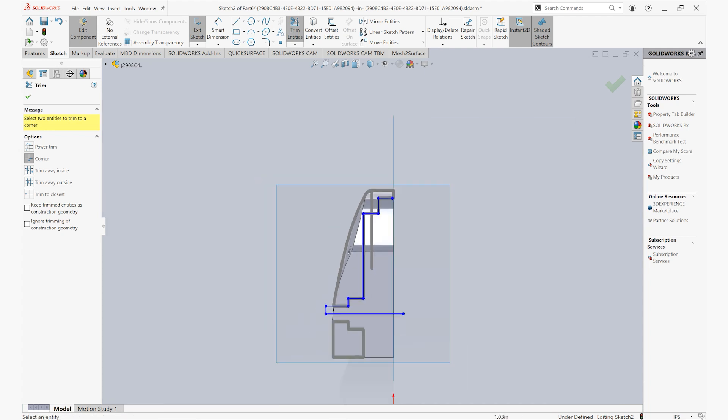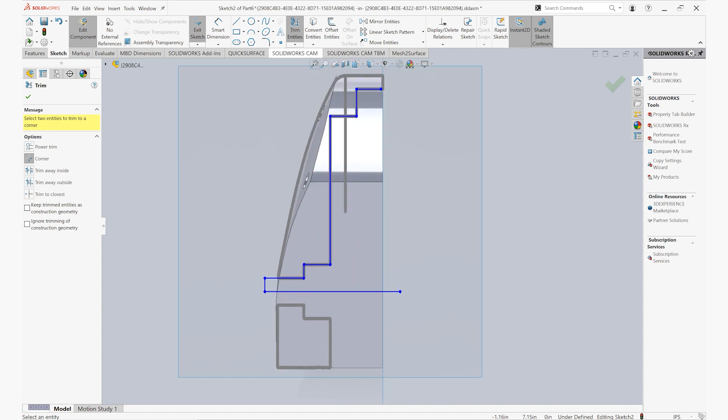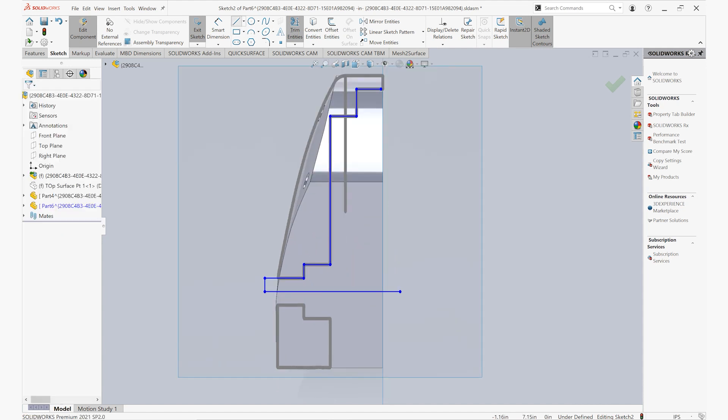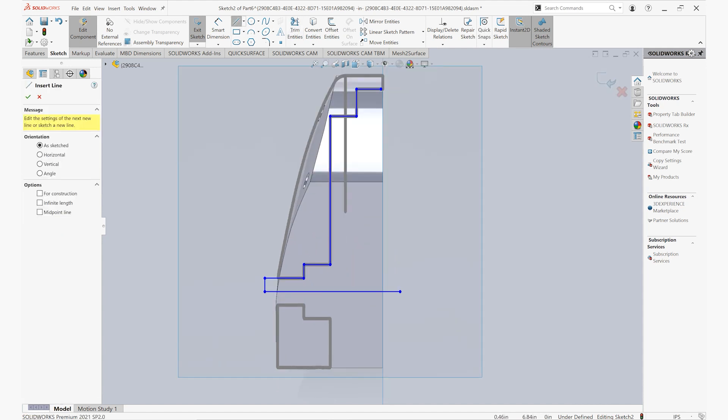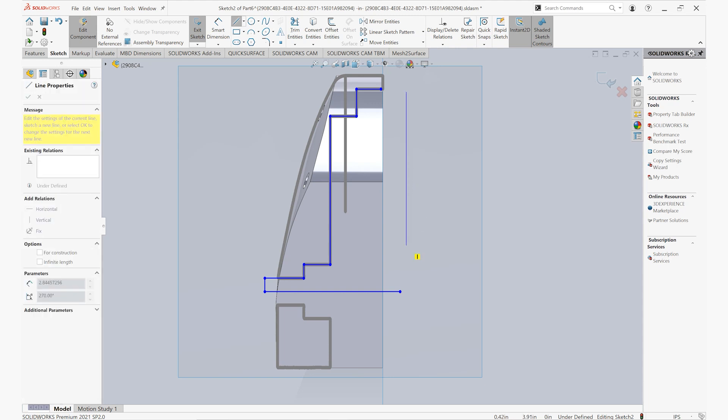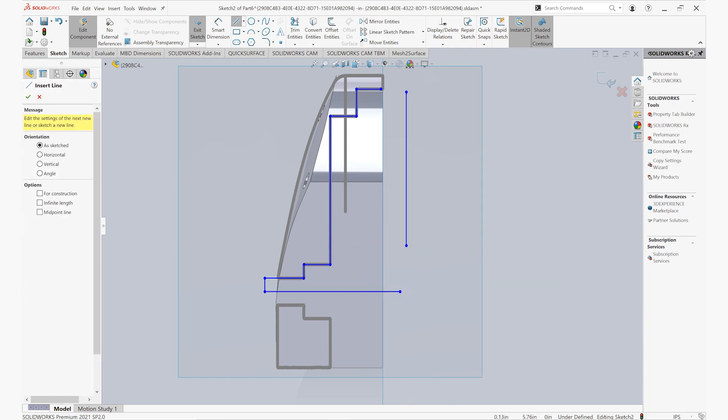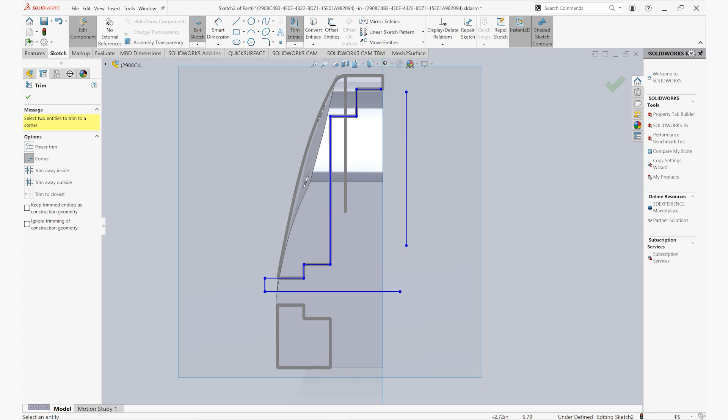So we'll again sketch everything out, trim everything together, get rid of any of the excess sketch lines that we don't need, and finish this part off by revolving out this cut.